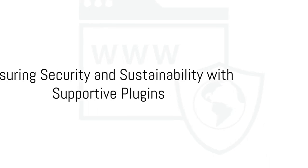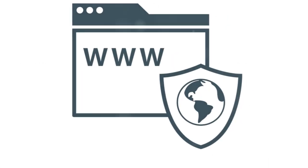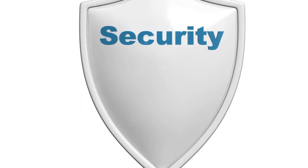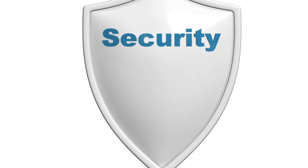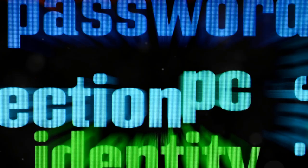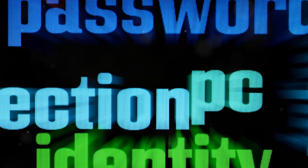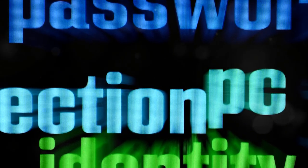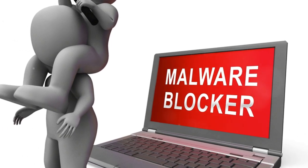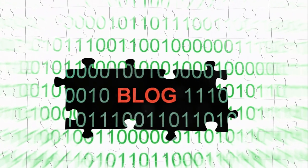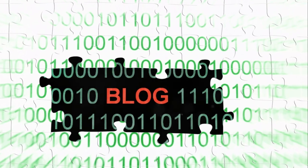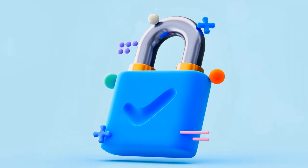Security and sustainability are crucial for any successful blog. Imagine pouring your heart and soul into creating content only to have it compromised by malicious activities. That's where security plugins come into play. They act as guardians of your blog, protecting it from potential threats like spam, malware, and hacking attempts.